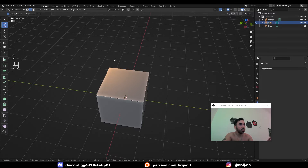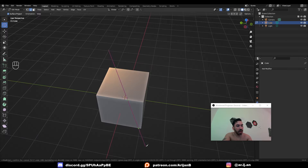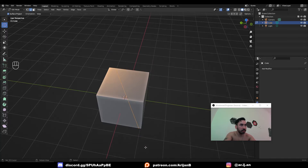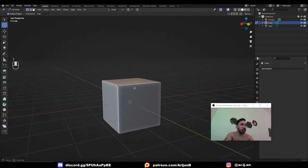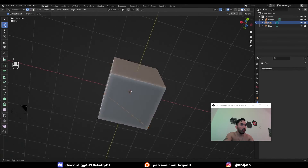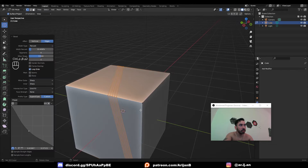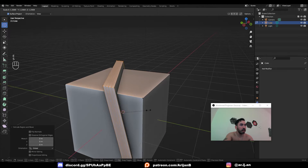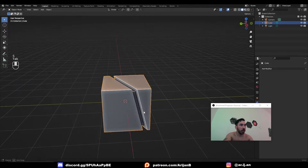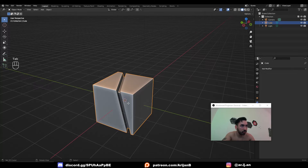To cut straight through an object: press K to activate the knife tool, click somewhere outside the object, then click somewhere on the other side, and press C to turn on cut through. Now if you click and press Enter, you get a cut which goes all the way around the object. Again, you can bevel this the same as anything else, extrude it, and scale it up or down — there are a lot of different things you can do with the knife tool.